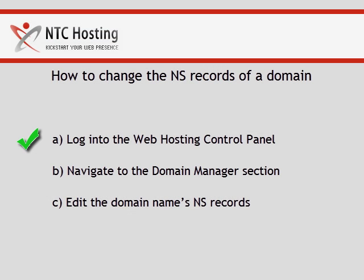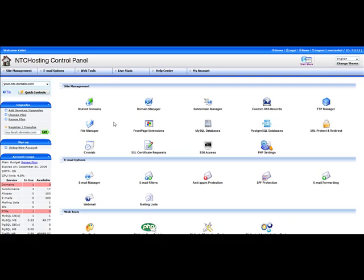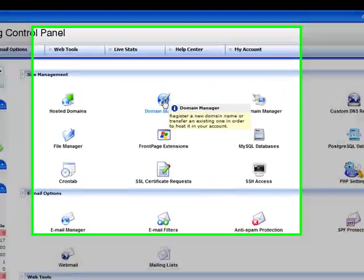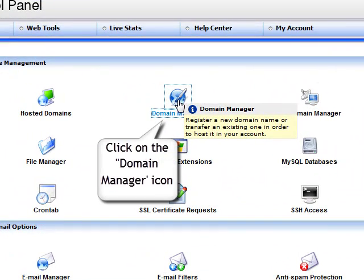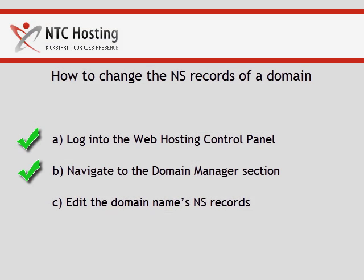Now let's proceed to step two, the domain manager section. The second step is to click the domain manager icon which is located in the site manager section. This will take you to the fully featured domain manager interface.